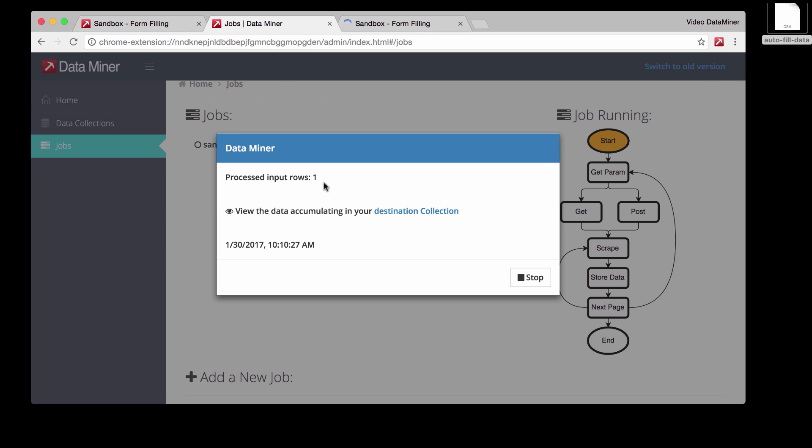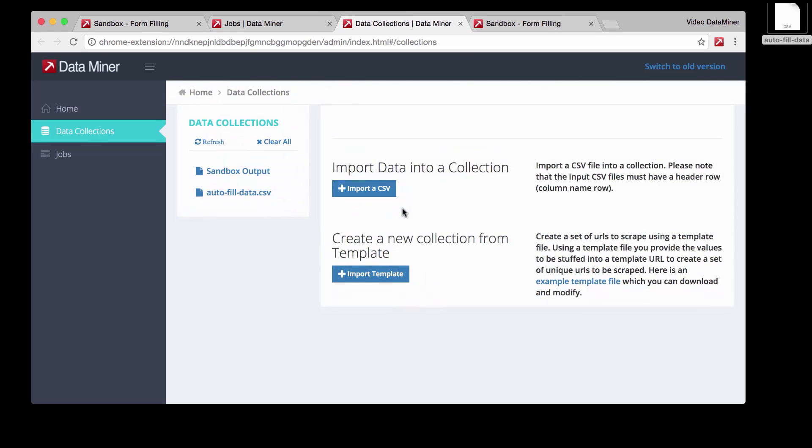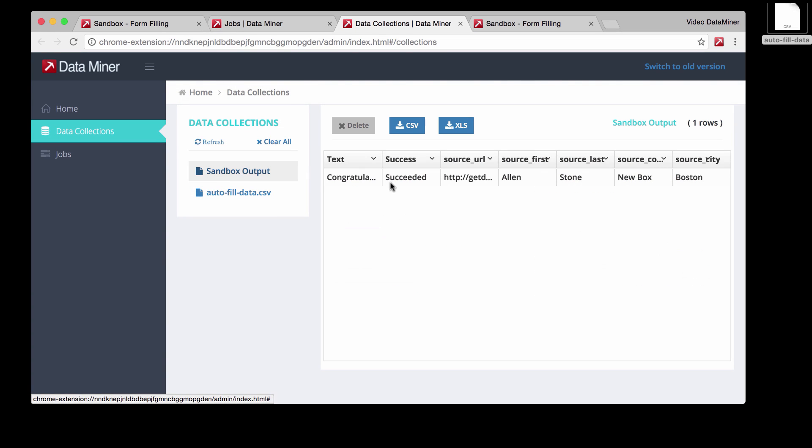Awesome. So now we just processed the first row. And if you want to see the output, just go to destination collection and then do sandbox output. And as you can see, the scrape was successful and we were able to capture that text.